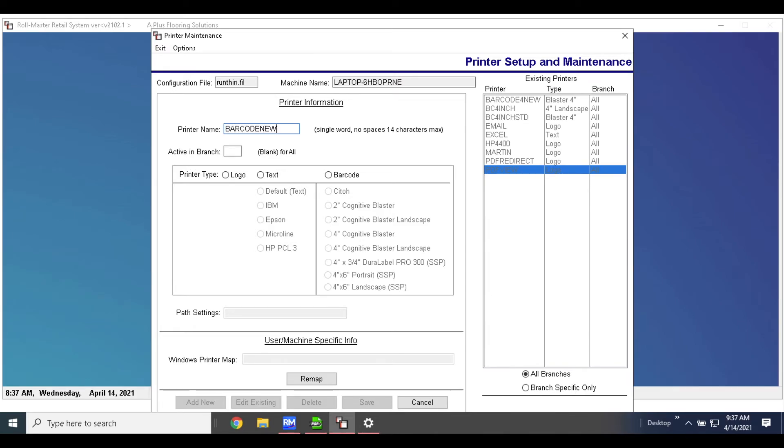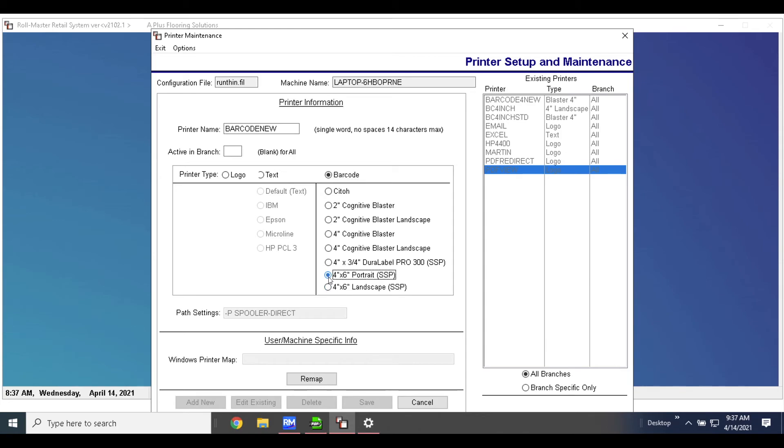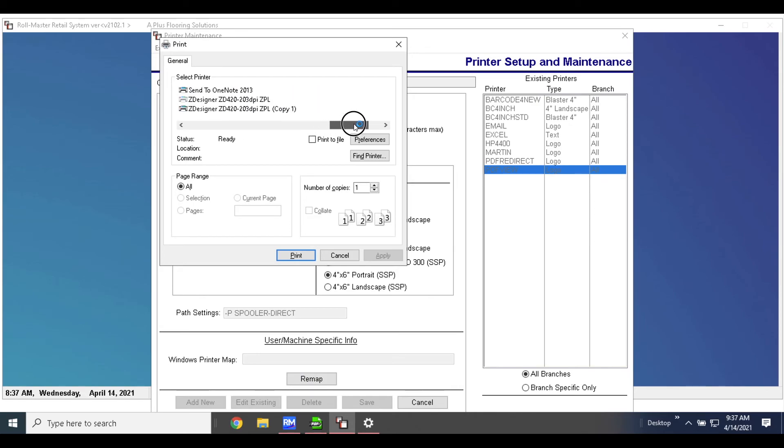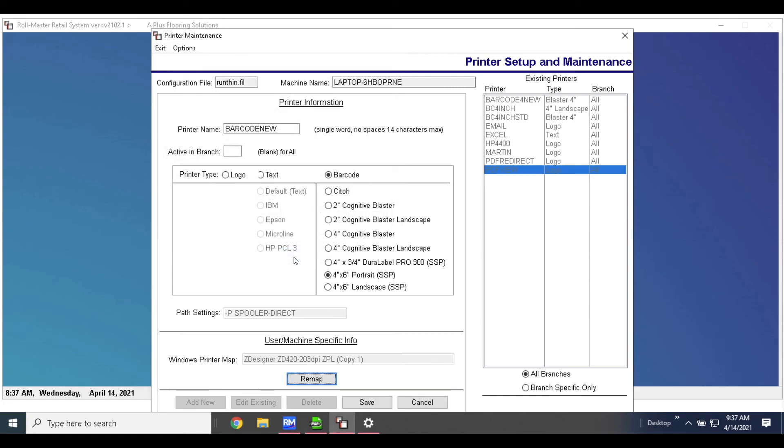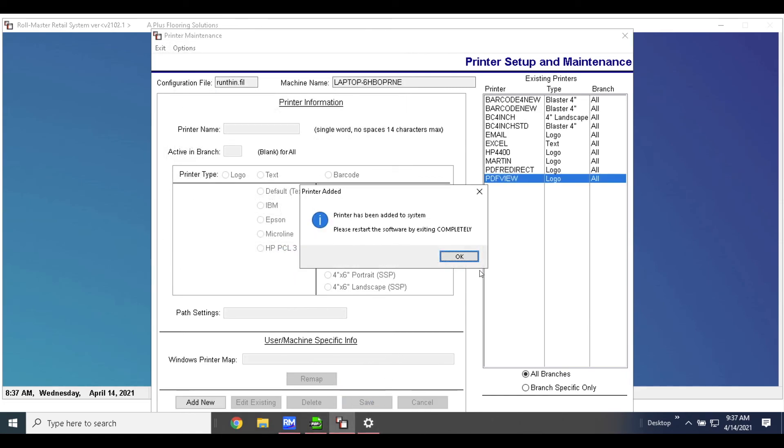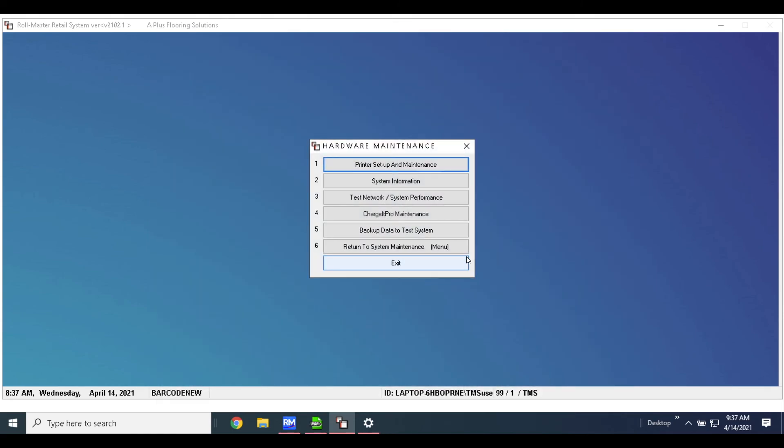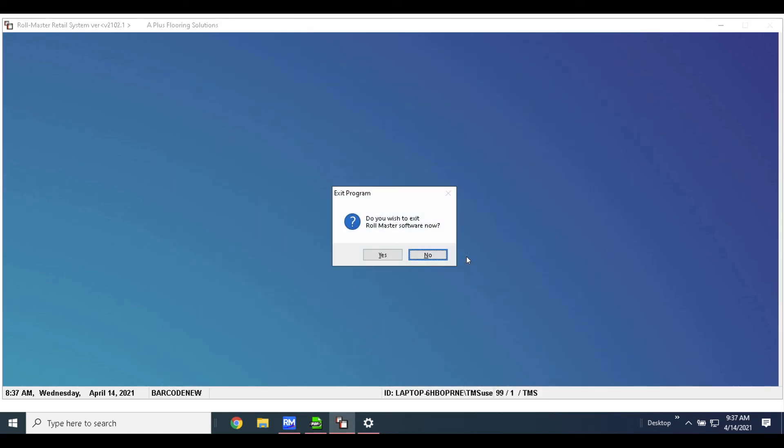I'm going to leave this blank because I'm leaving this printer for all branches to be used, and we're going to say barcode and we'll do 4x6 portrait. Then I'll hit remap, we'll select the printer of what this matches up to, hit apply and save.